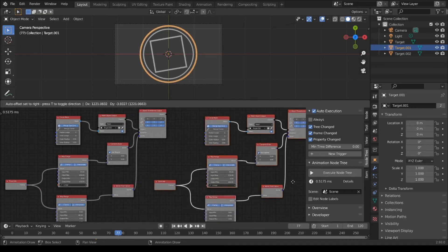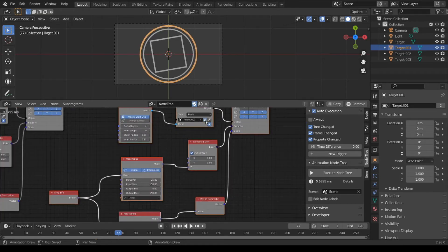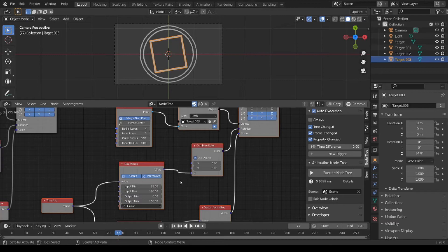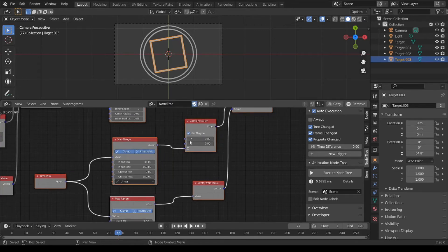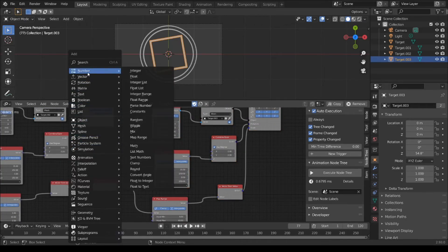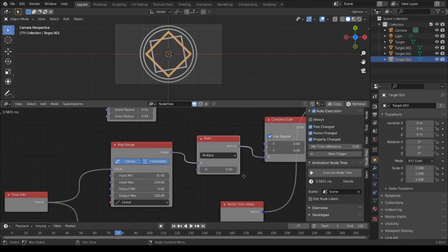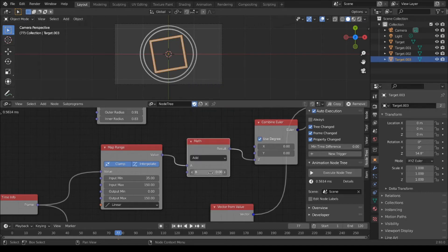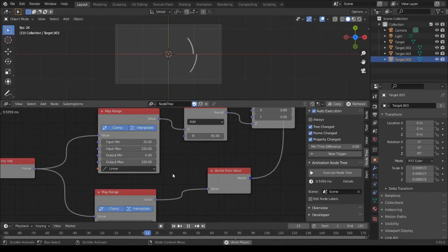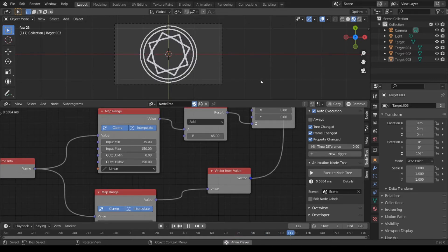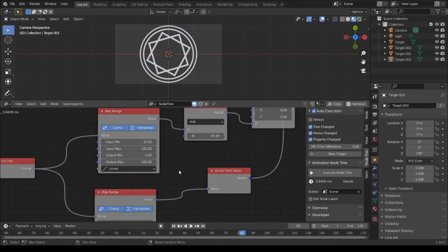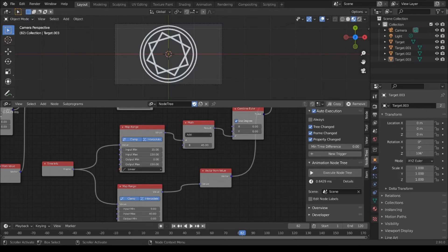Duplicate Shift D, press plus button. Second square, add. Rotate the second square by 45 degrees. Shift A, number, math, add. Select add, 45. Play. It looks better.